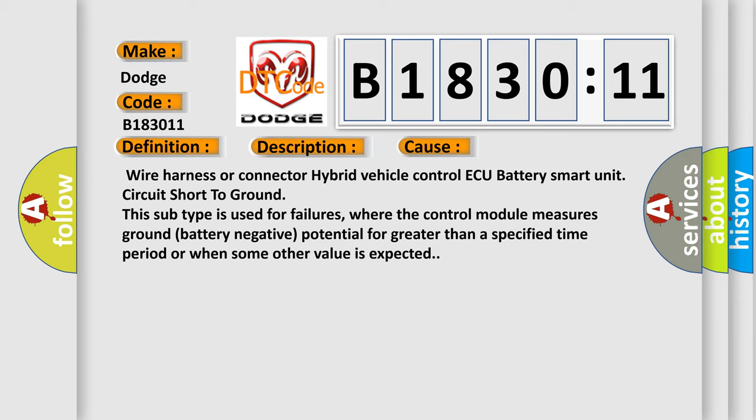Wire harness or connector, Hybrid Vehicle Control ECU, Battery Smart Unit. Circuit short to ground. This subtype is used for failures